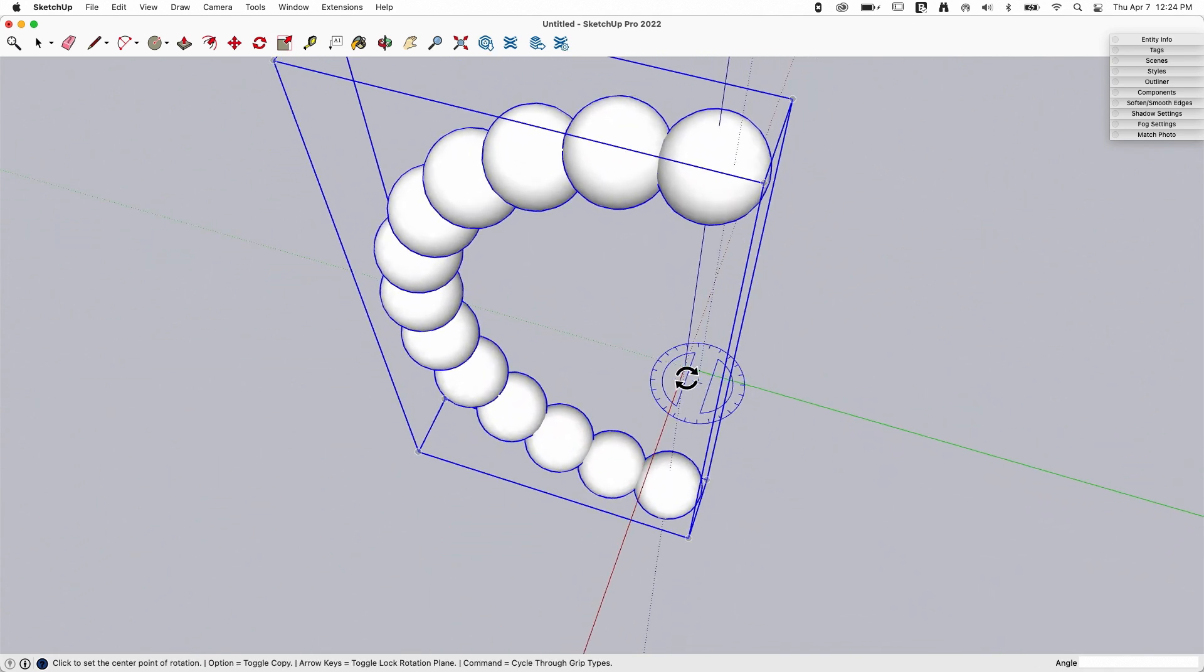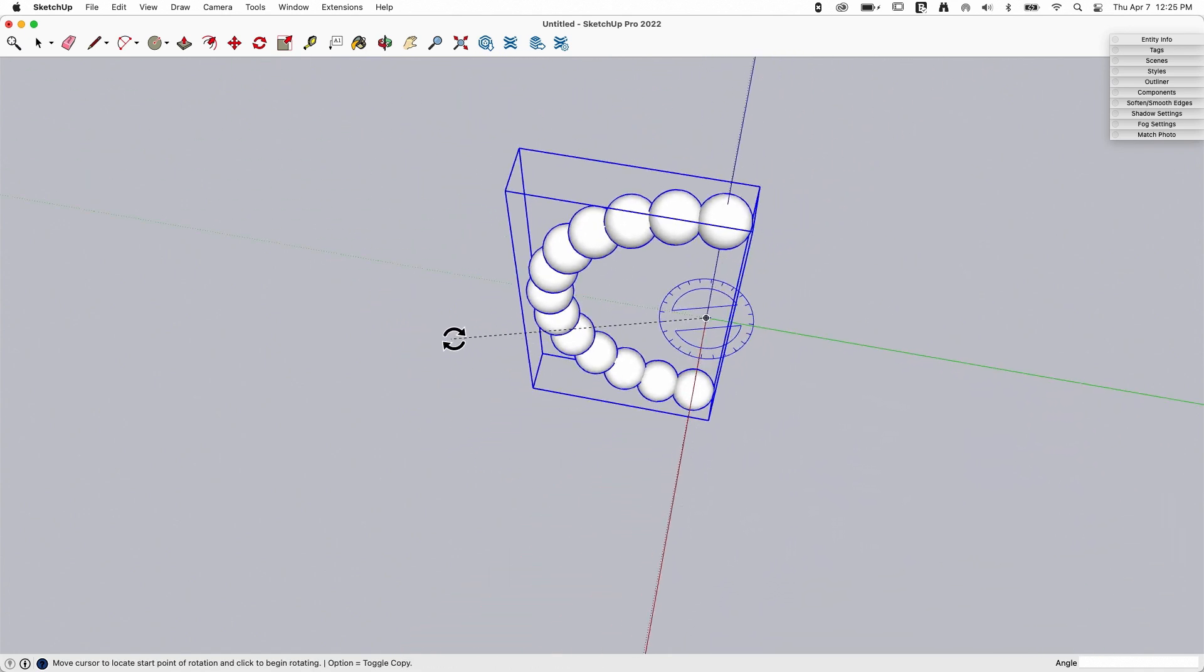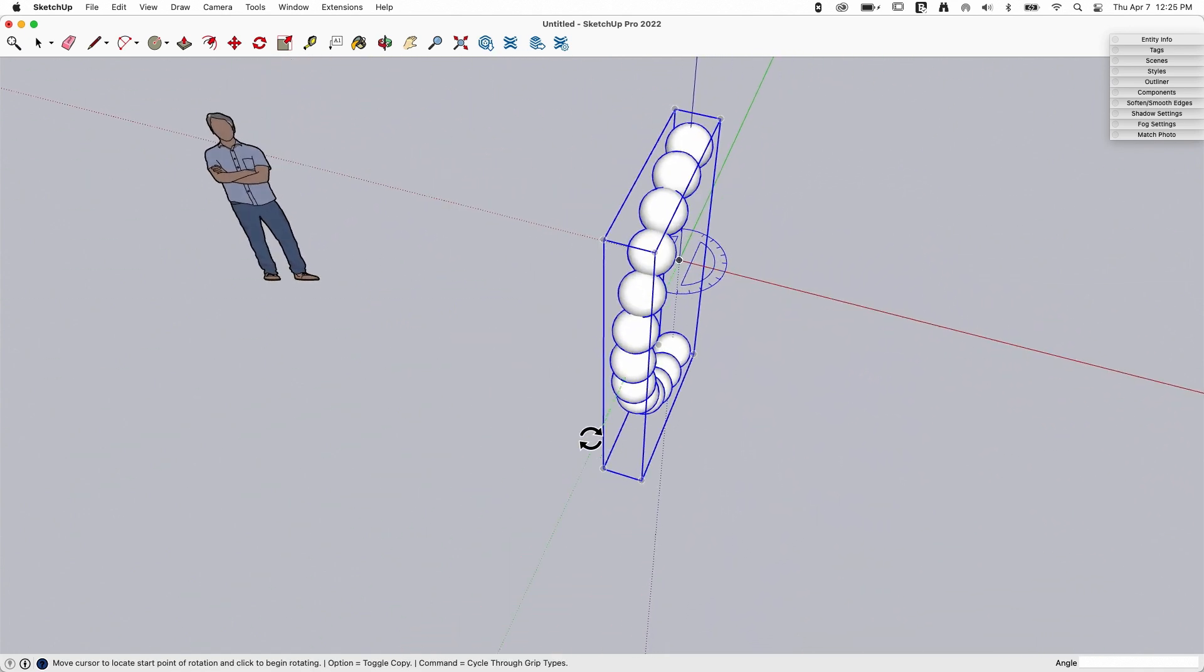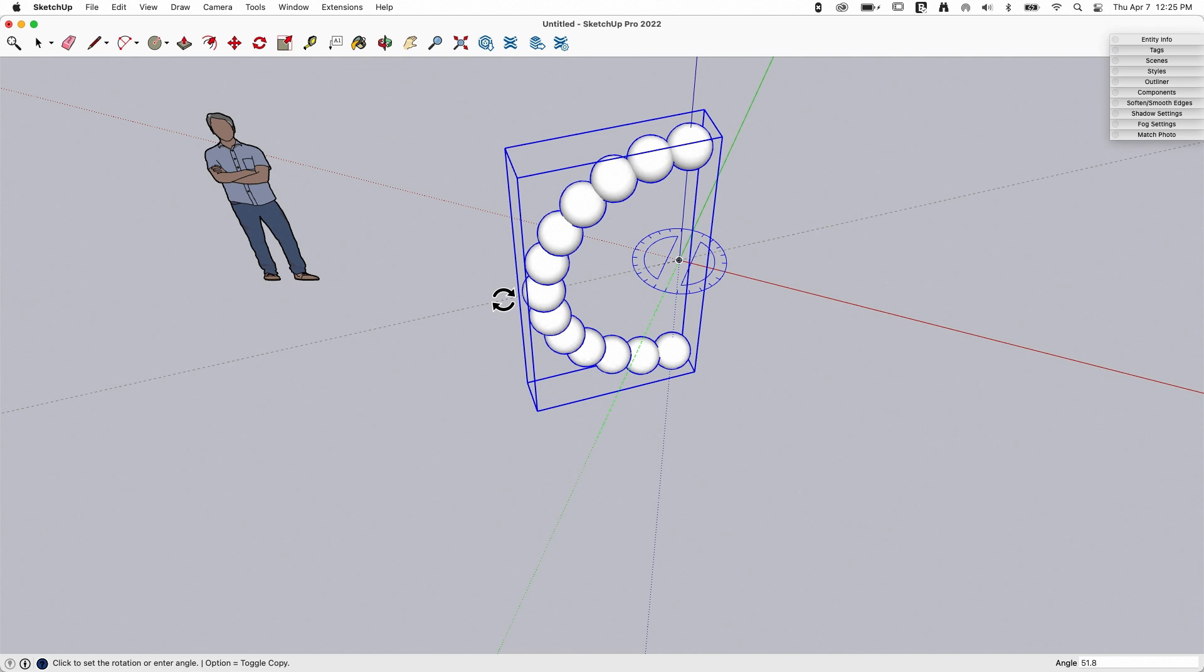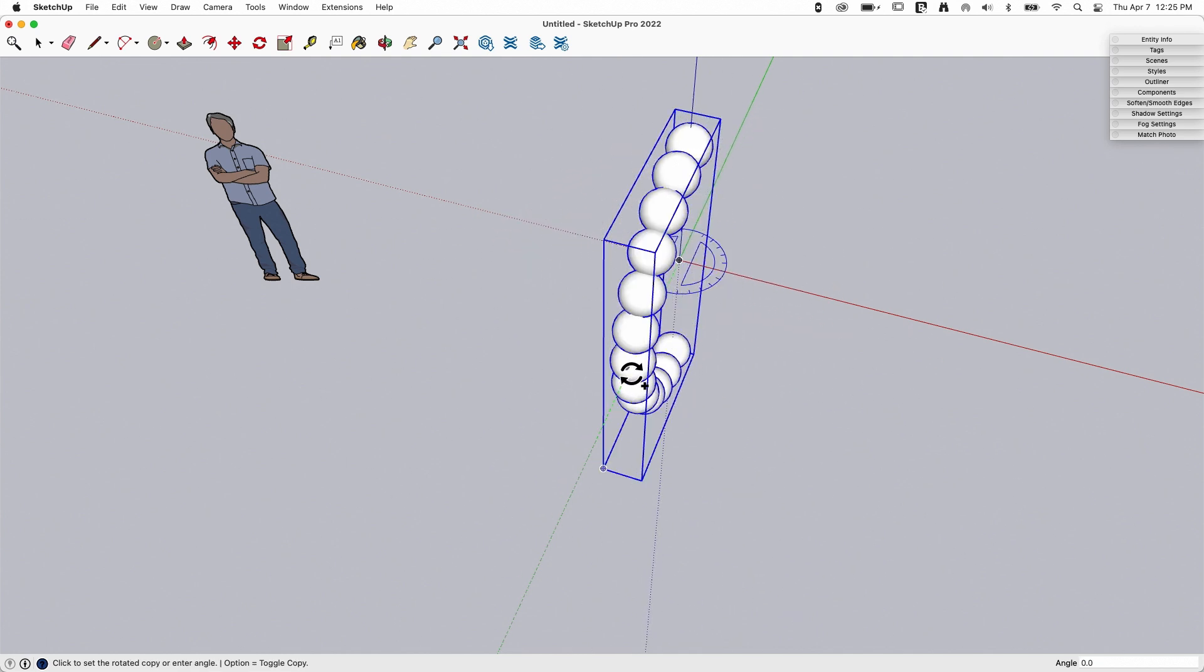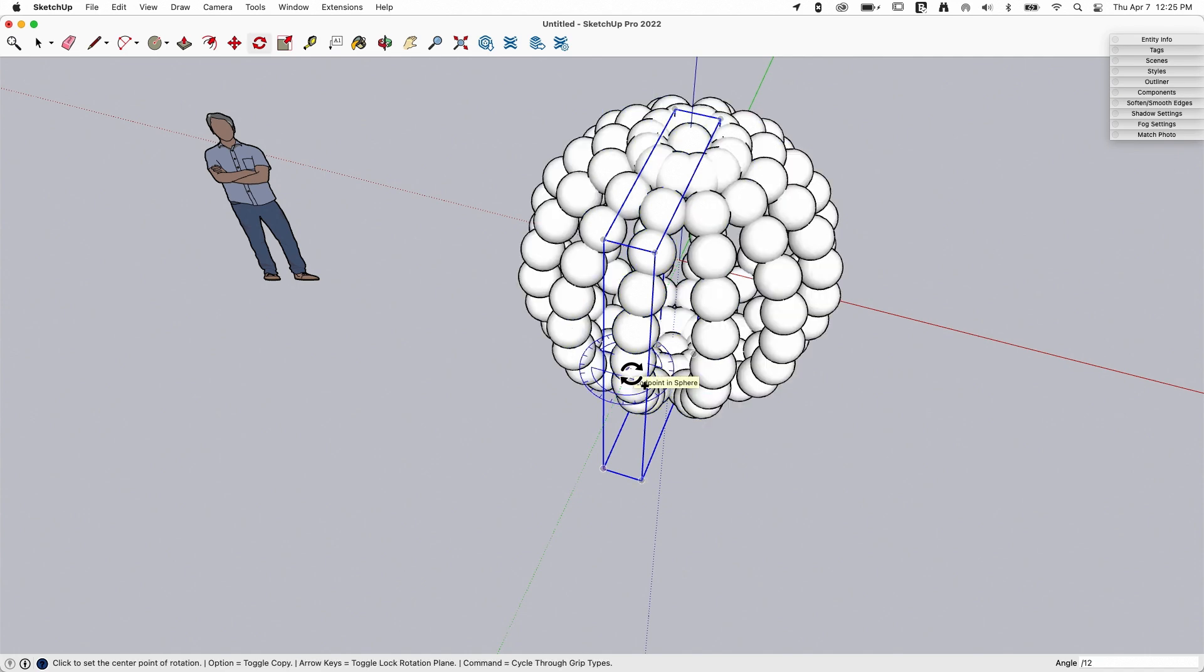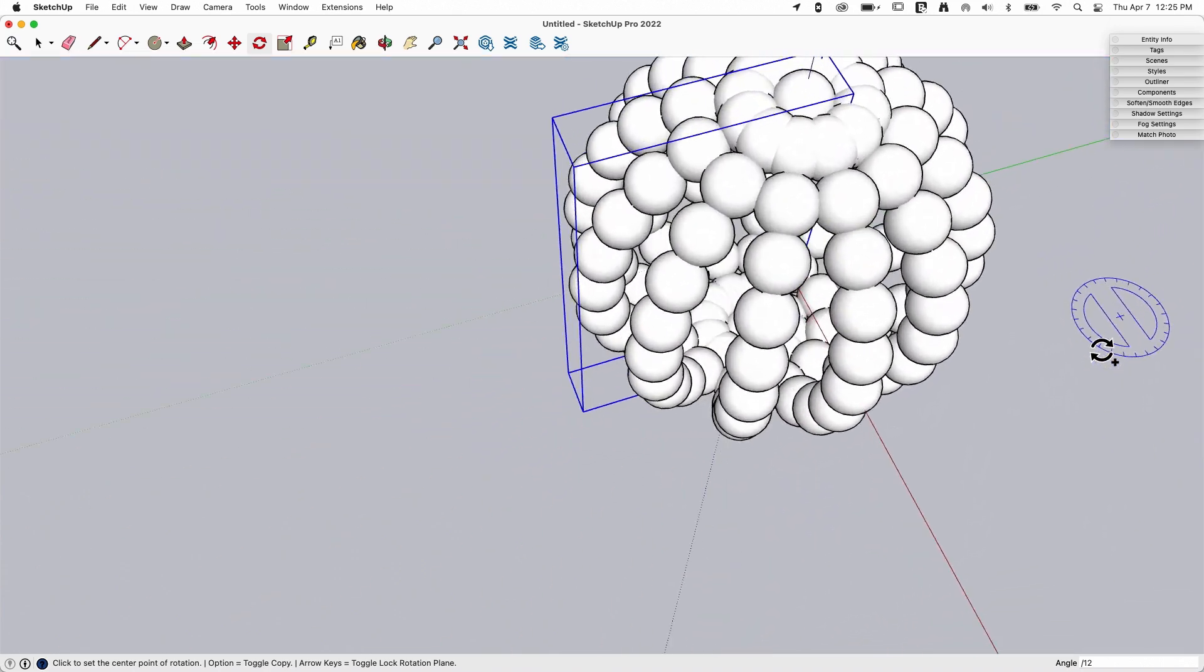I'm going to take that and rotate that. I'm going to go off of this middle again, and I'm going to make a copy. I'm going to come all the way around. I'm going to type in 360 degrees, enter, and now I'm going to start making copies. I'm going to say divide that by 12 and see how that looks. That's kind of cool.